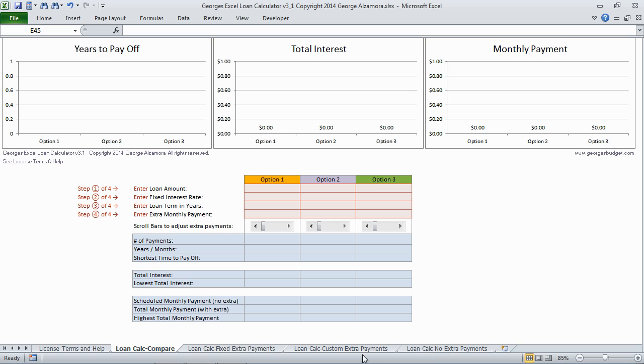There are four calculation worksheets. I'm going to start by going over the first one that allows you to compare up to three different mortgage-related scenarios.